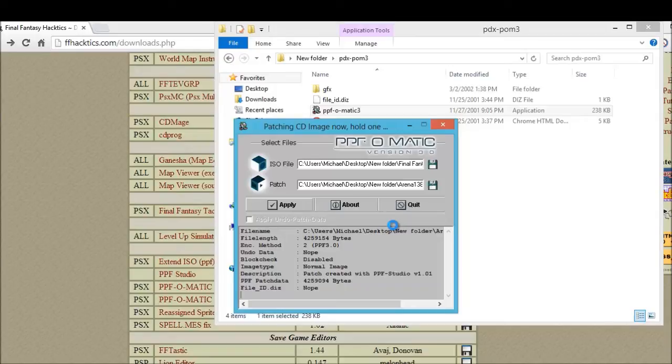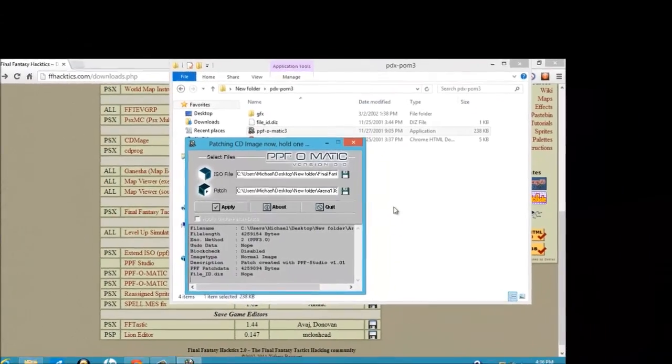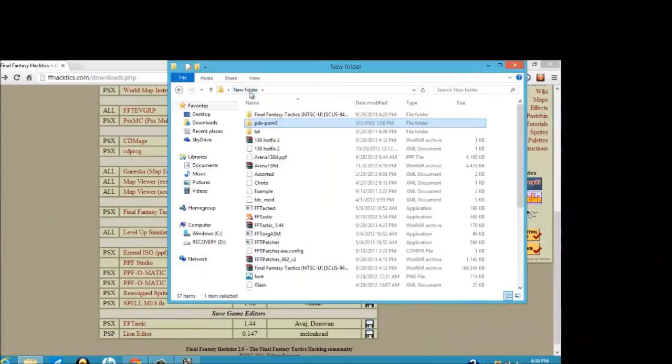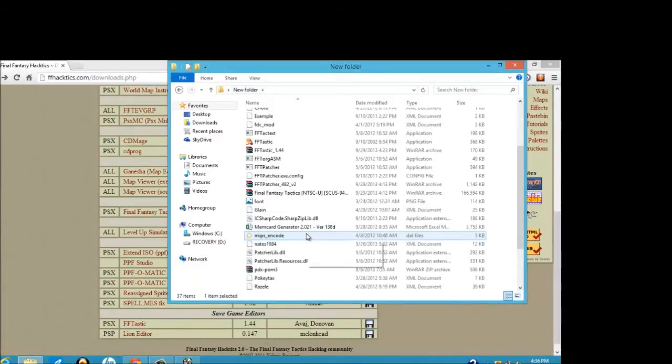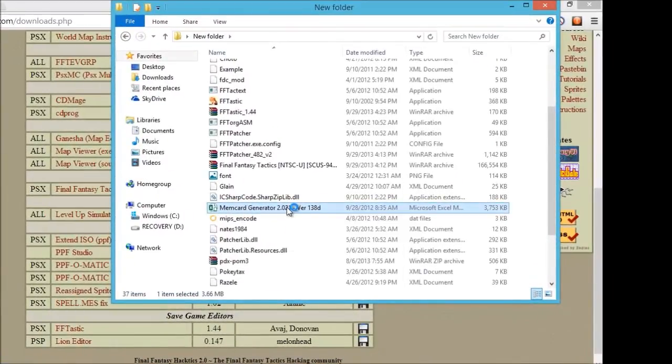So, after about a few seconds, it should successfully burn the PPF file to the ISO file. Again, like I said this before, depending on how fast this process works, I'm going to try and make this short. This is just for those who are pretty new to using the spreadsheet, which I'm about to open up right now, if I can find it. There it is.